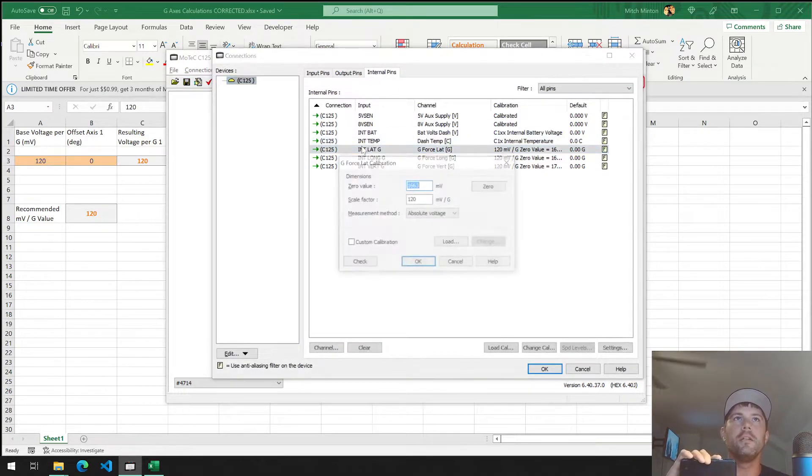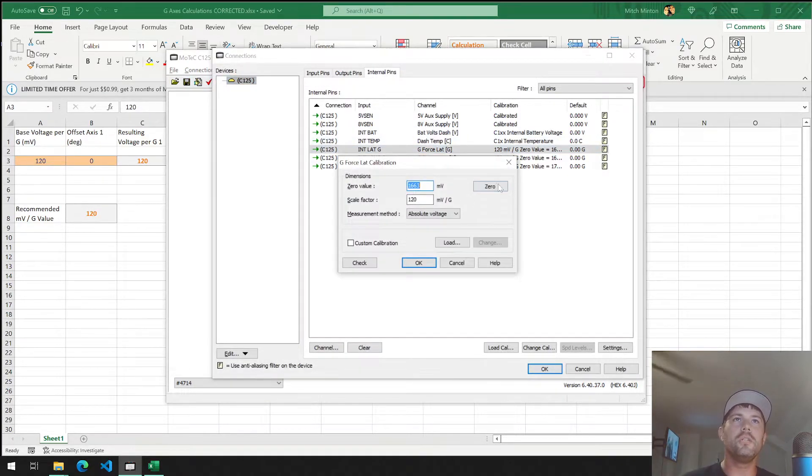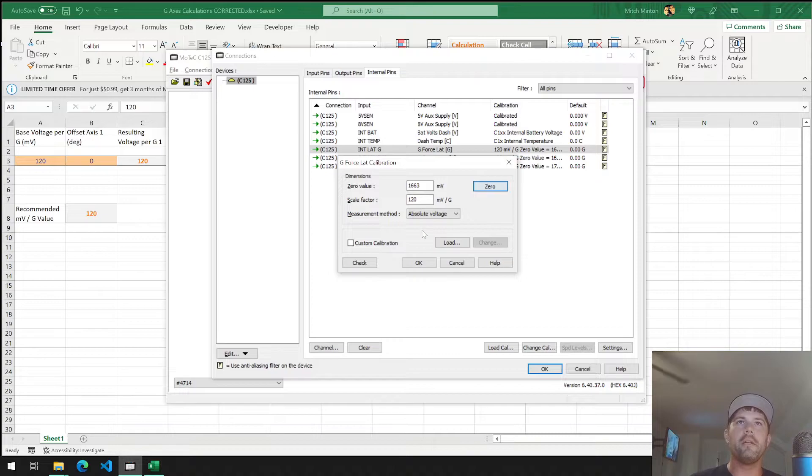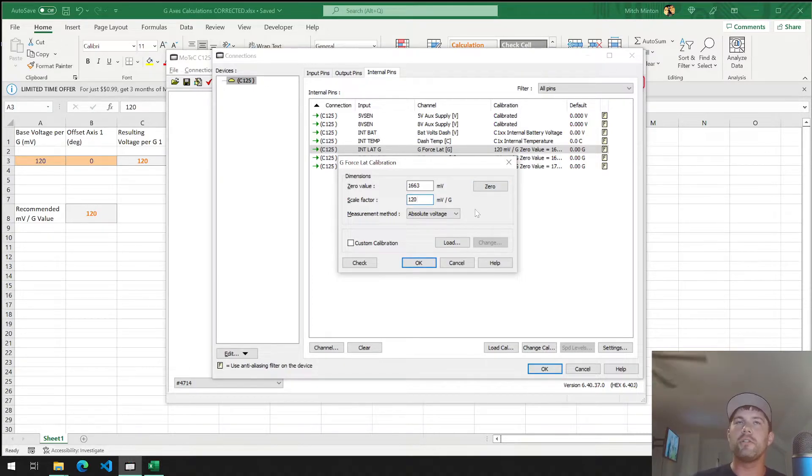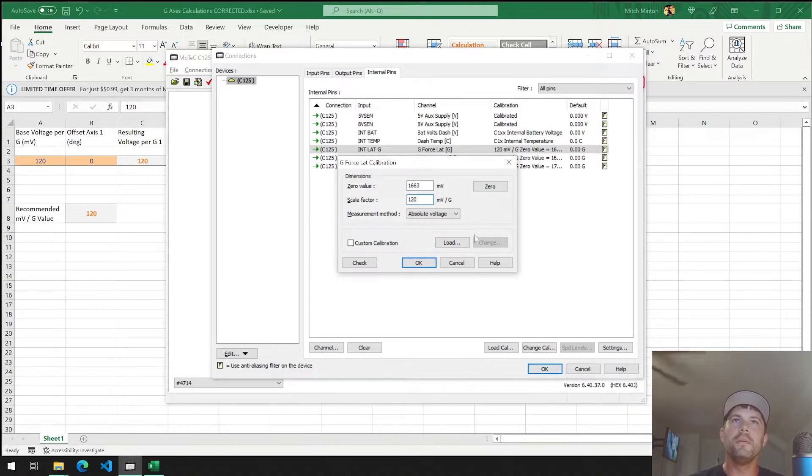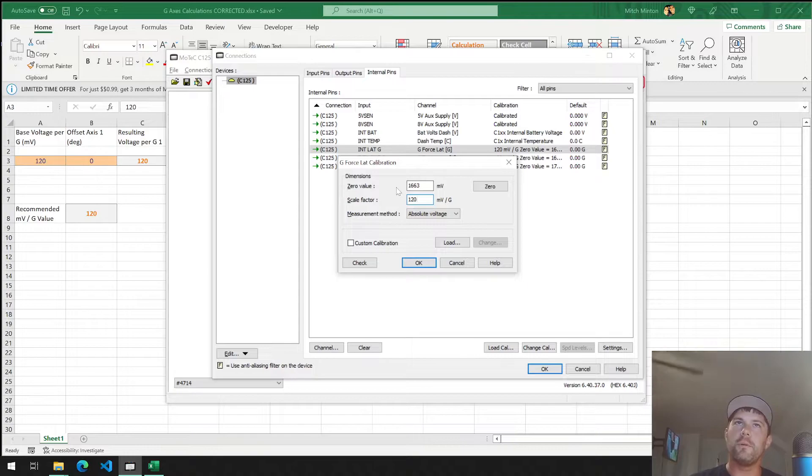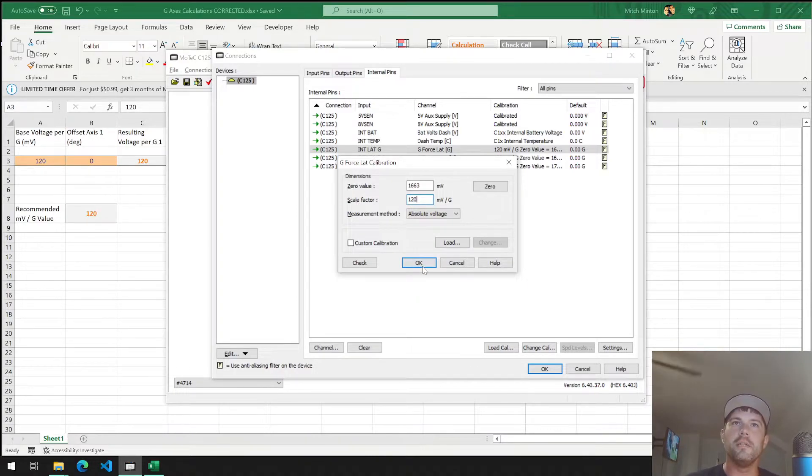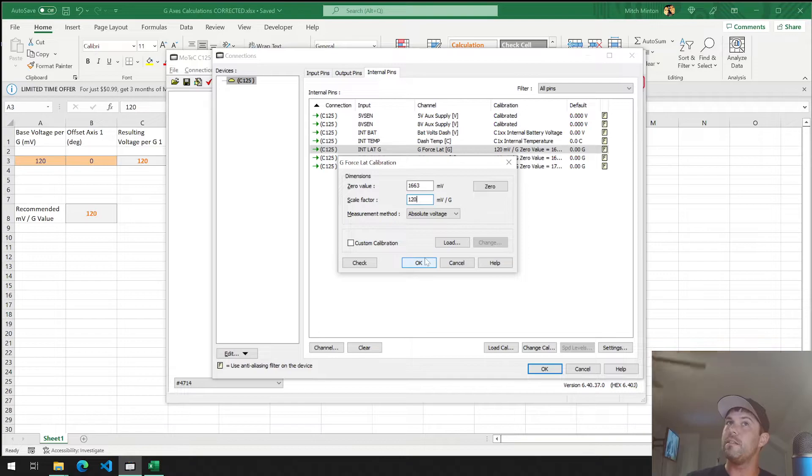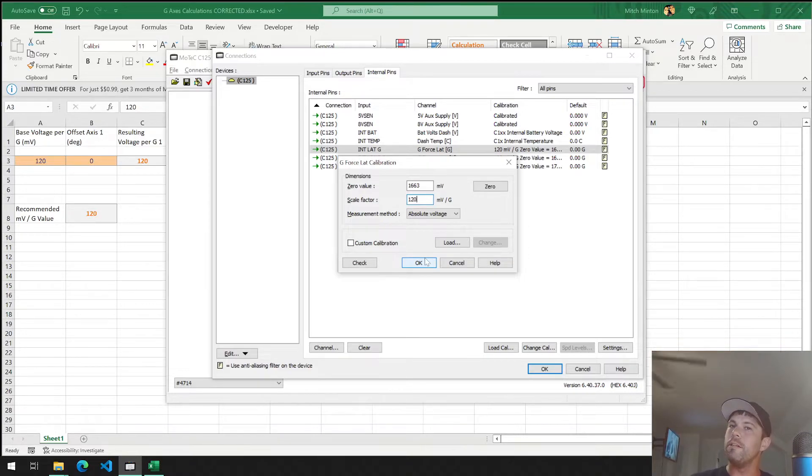If we go to internal pins, we click on internal lat long. You see you can zero it out here. You say your scale factor is 120 millivolts per G, and that's what comes from the factory with these dashes. I would assume that's what needs to be retained unless you start tilting axes.